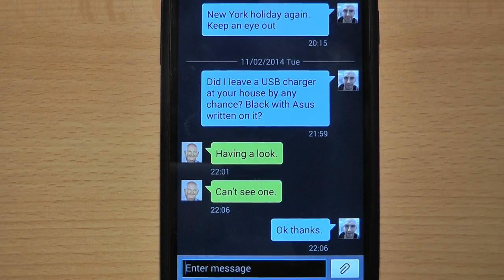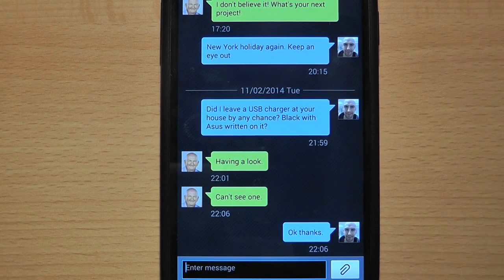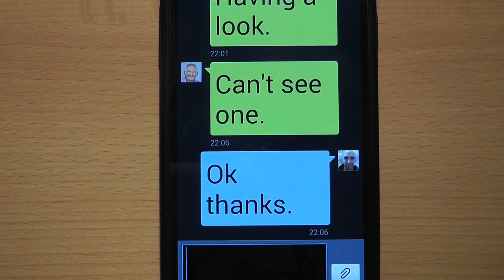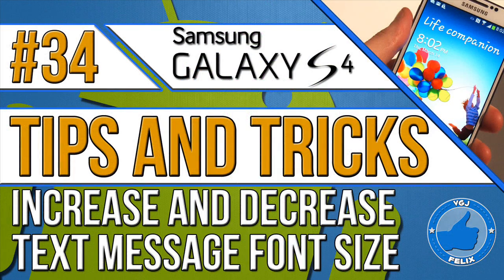Do you like normal sized text messages, little teeny tiny text messages, or huge monsters? Well, here's how to change the font size.